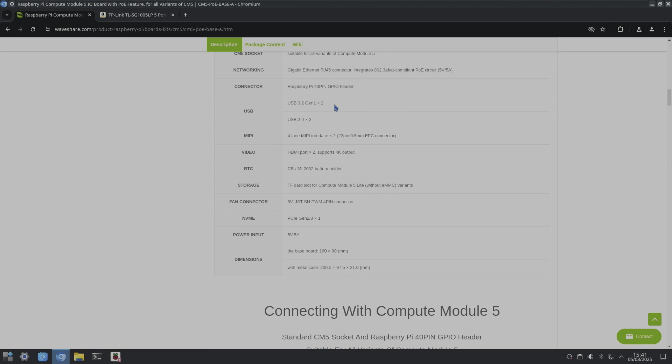Four-lane MIPI interface, two HDMI ports supports 4K. It's got a real time clock battery in there. I've got an SD card slot and it's a bit weird with Compute Module 5: if it's got an eMMC drive it ignores the SD card, but because this is one without any storage on it, my Compute Module 5, then I should be able to use an SD card. I can try that in a minute.